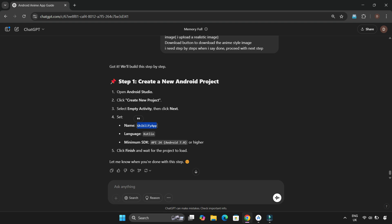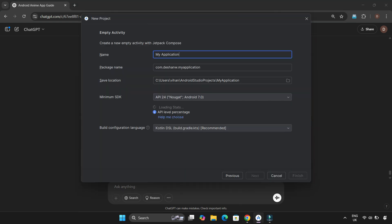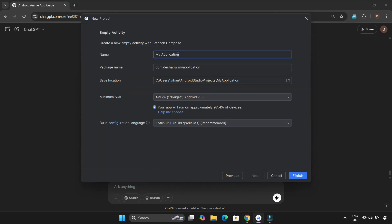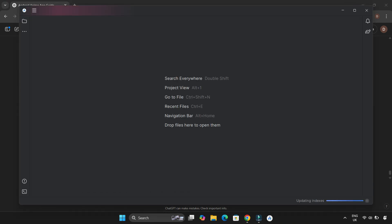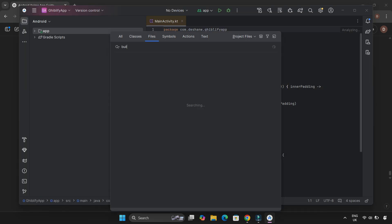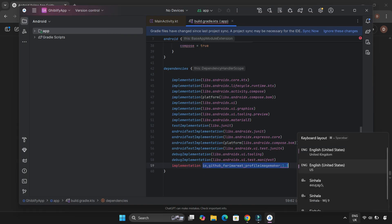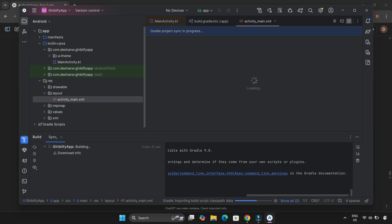First things first, I created a new Android Studio project and named it Ghiblify app. I set the minimum Android version to 7.0. Then ChatGPT told me to add a dependency in build.gradle.kts. This one looks like it's from GitHub. Alright, let's add it and move on.